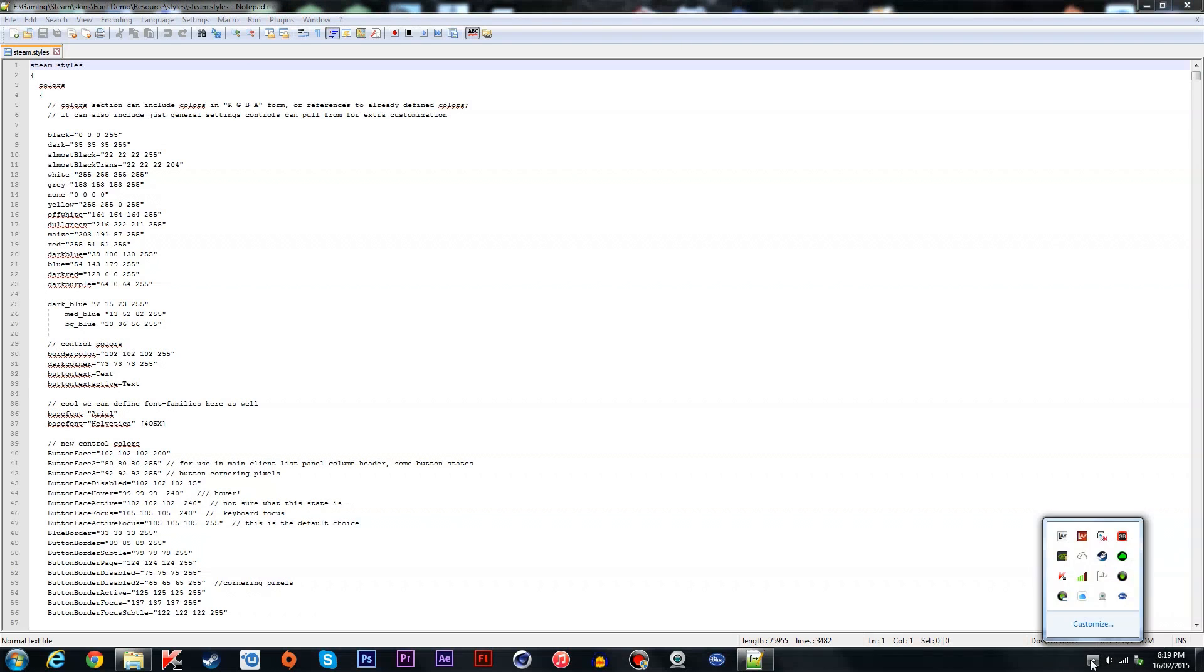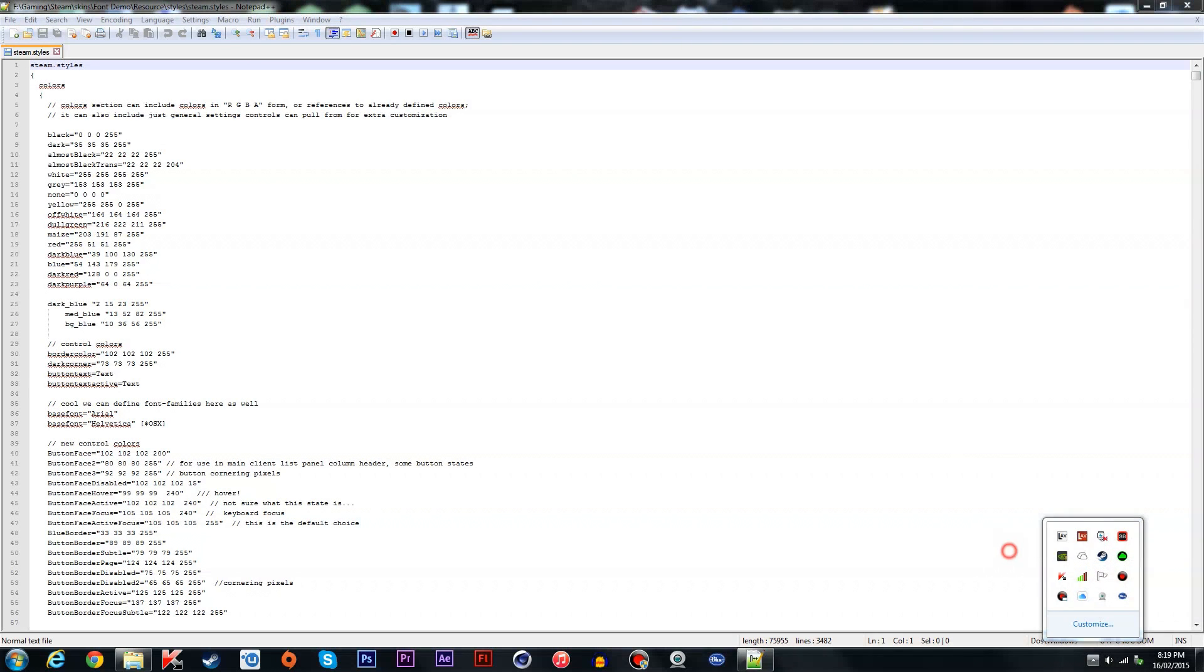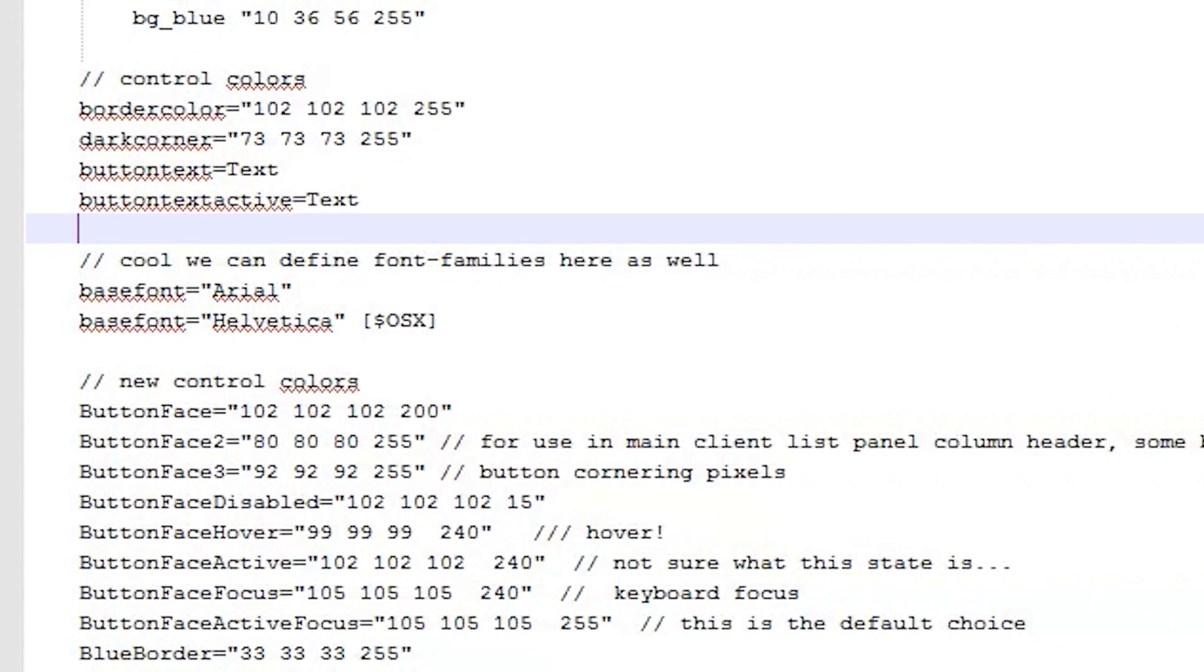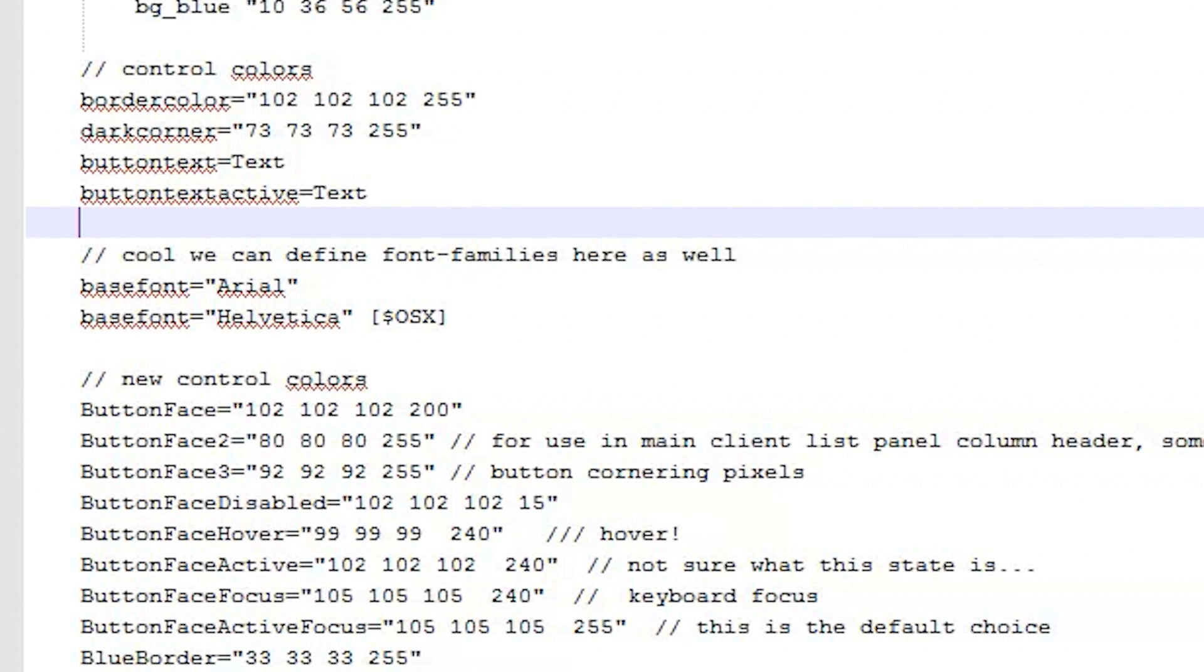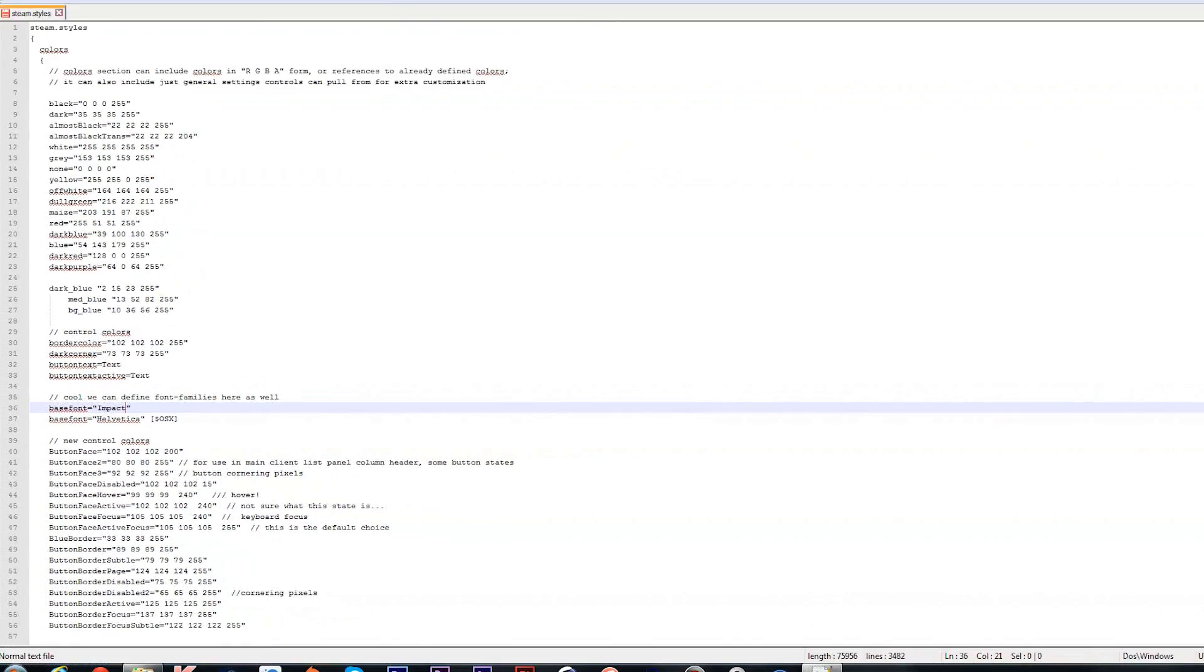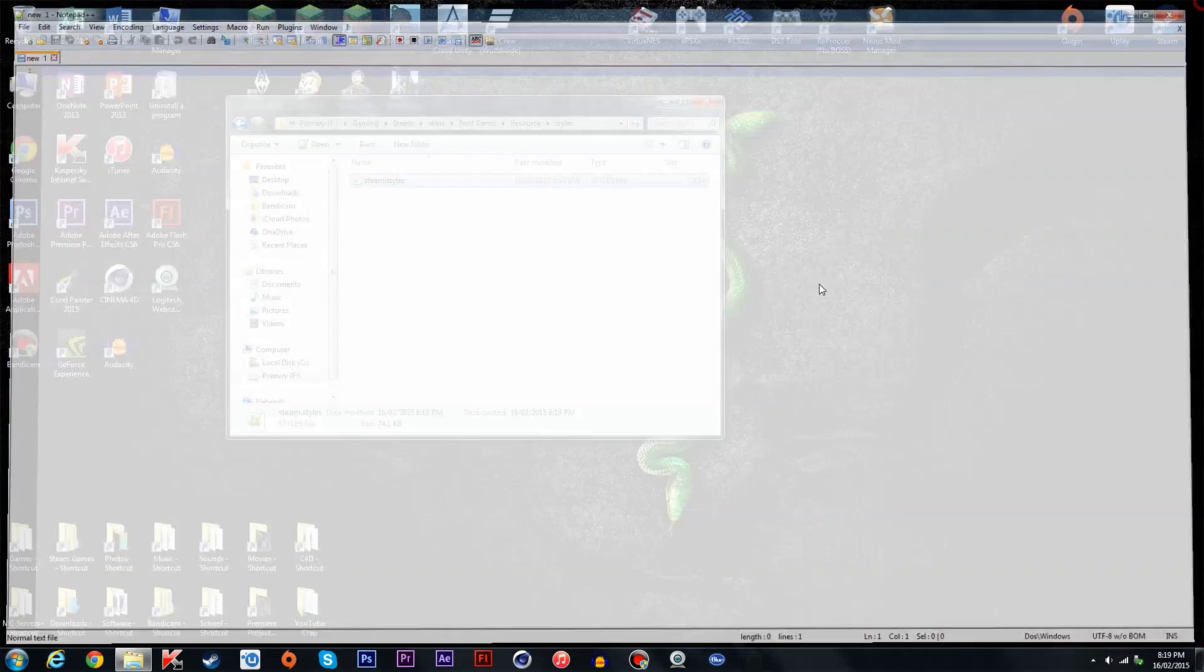Now you should close down Steam first. Yep. Okay, it should say base font right here and change it to whatever you want. I'm going to change it to impact. You should have the actual name of the font, not just write in what it is. Some of them have weird names. Save, close that down.